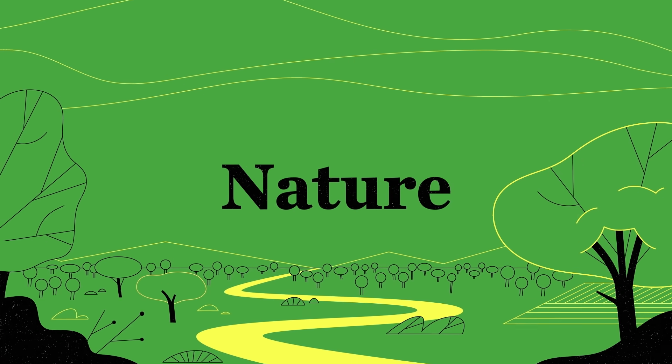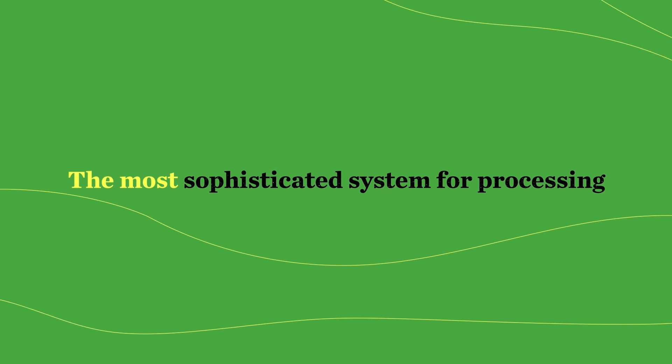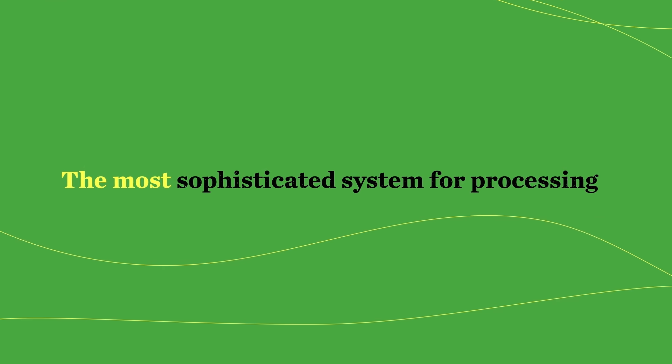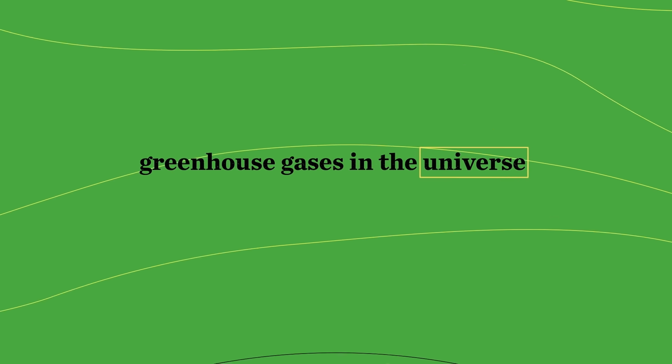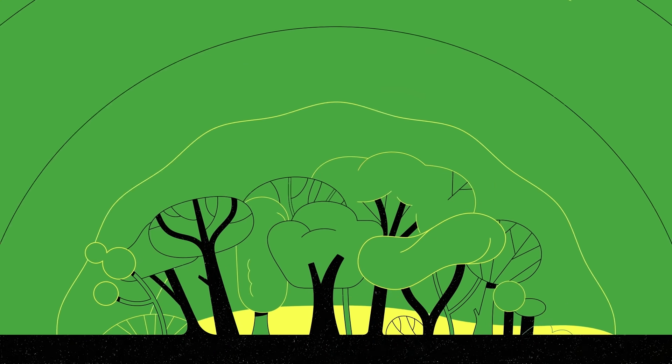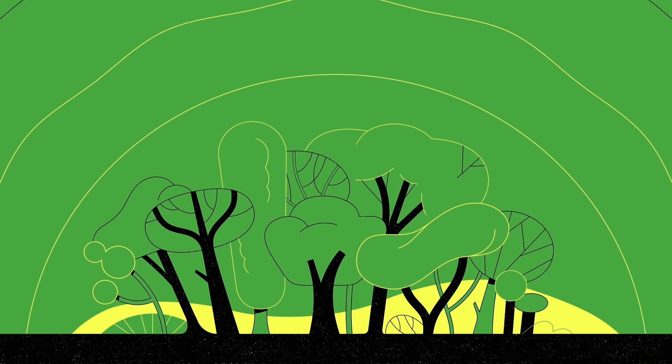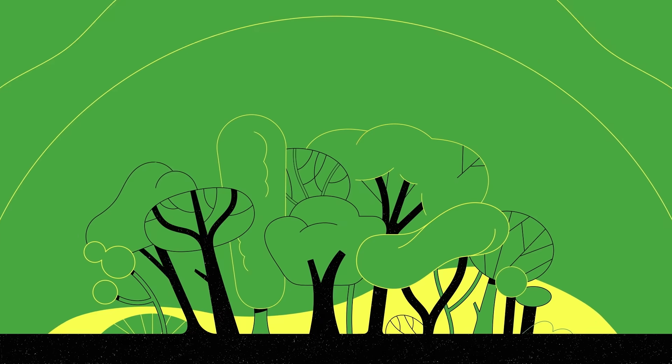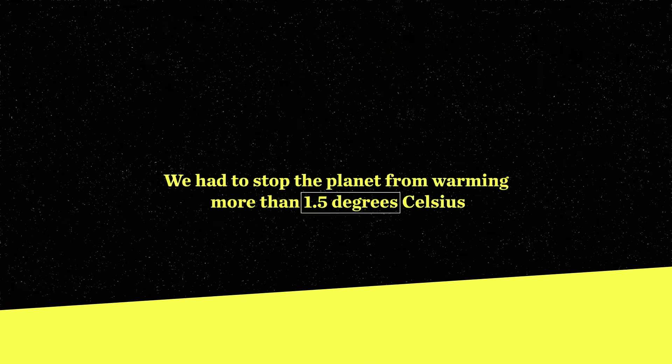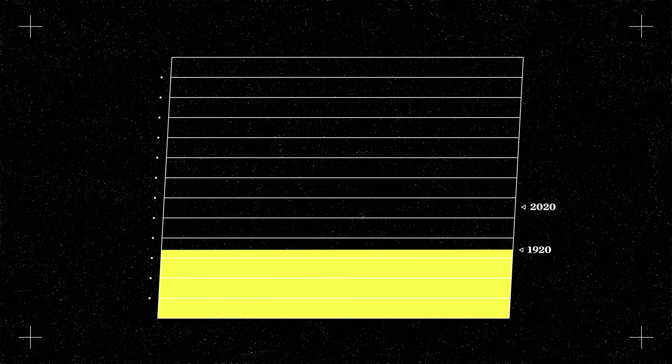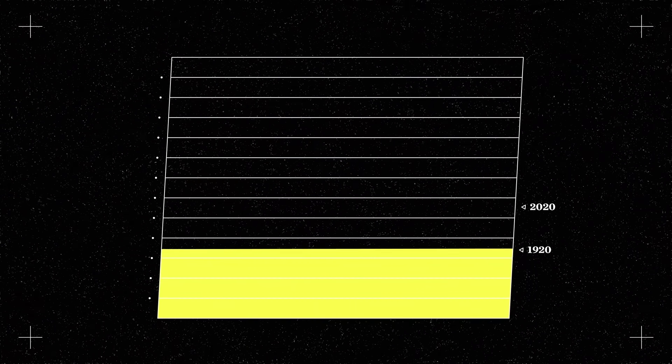Enter nature. The most sophisticated system for processing greenhouse gases in the universe only had hundreds of millions of years on us. We had to stop the planet from warming more than 1.5 degrees Celsius compared to the start of the 20th century.